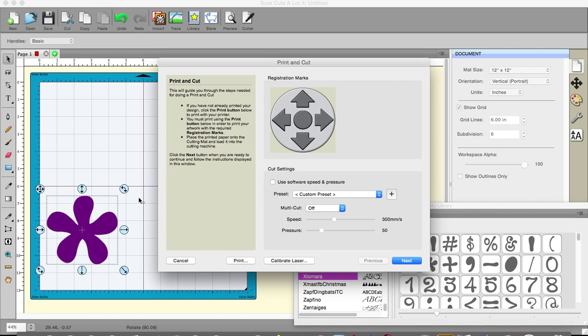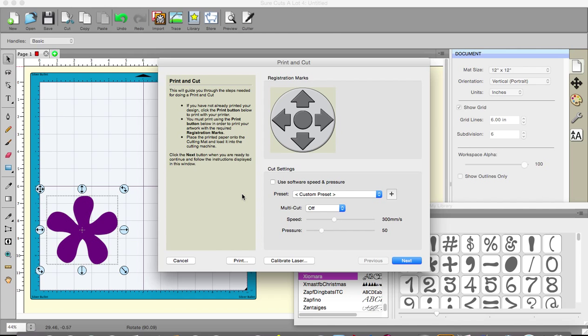But you only calibrate it the once, you do not need to do it again. In fact, I've just changed my blade holder and I checked with a print and cut. My print and cut was perfect. I didn't even have to recalibrate it for a new blade holder. So not a problem, it's not a complicated process. It's very simple, the software talks you through it and it's done within five minutes, not a problem at all.